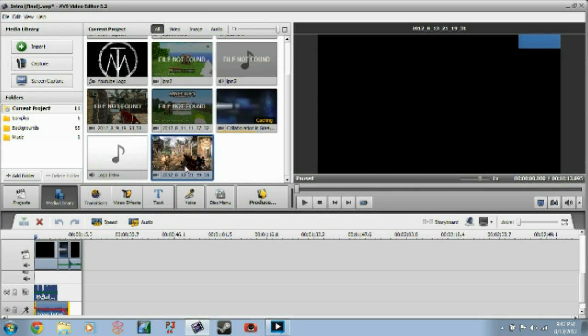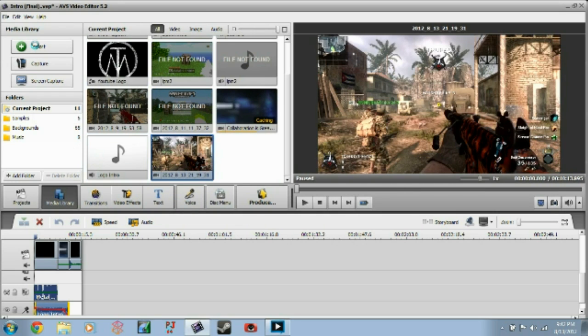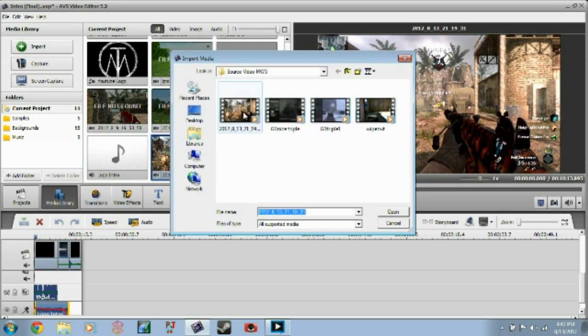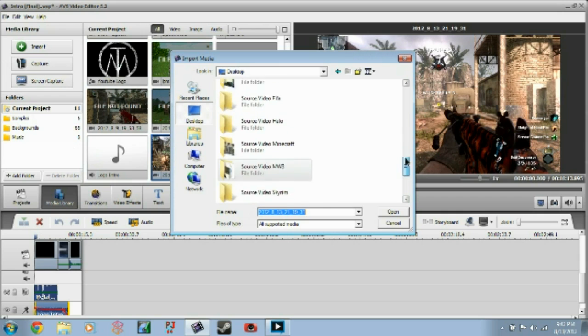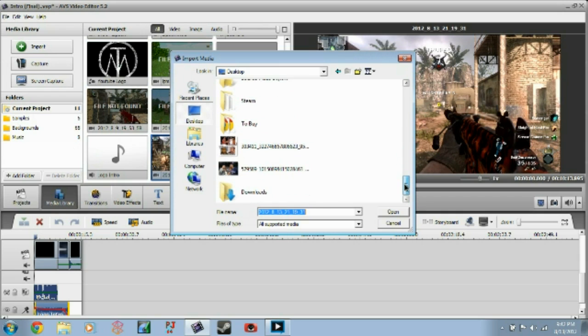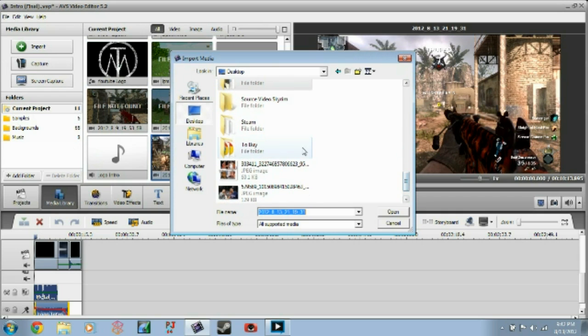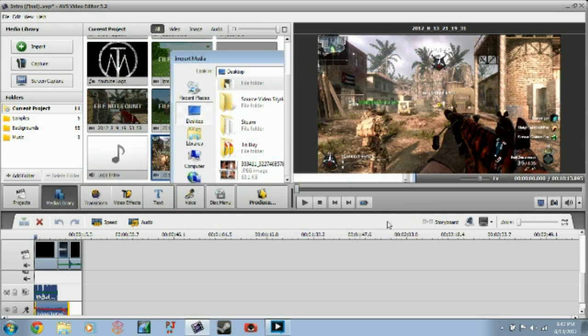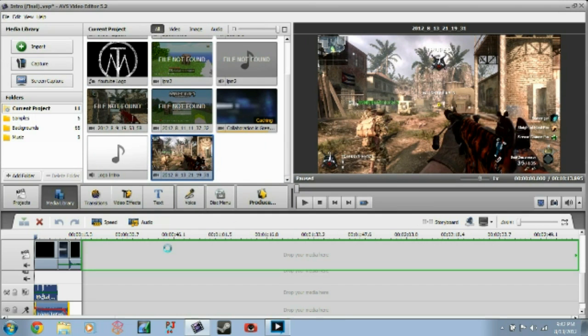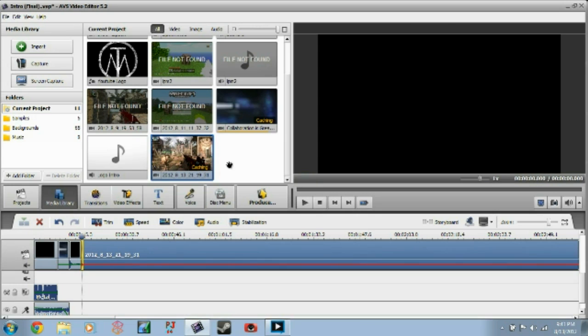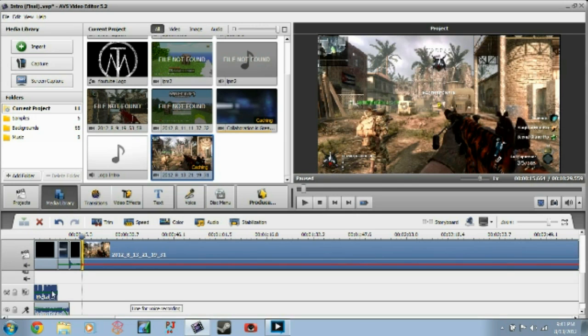And then what I would do is I would say import desktop. And I'd go down, and I'd find sound 1, which was my commentary. So I'd go find that. I'd click on it, open it, and bring it in here. And I would just pretty much drag this into here. I would drag my sound down into this bar here. And then that's pretty much where I would go through and play it.